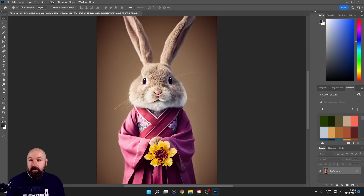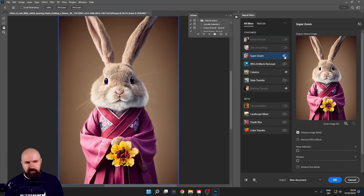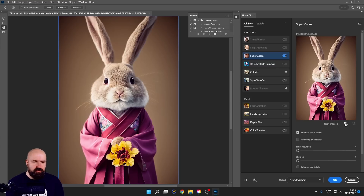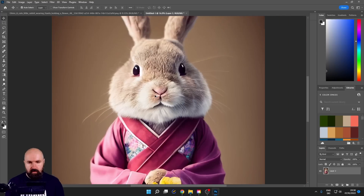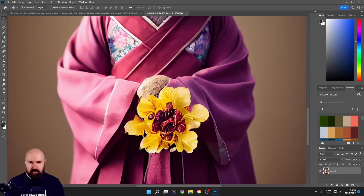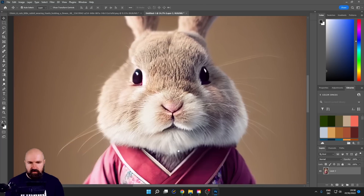Also in Adobe Photoshop, we have the Neural Filters. One of the most useful tools you'll find there is called Super Zoom. The naming is a little confusing, but what it does is upscale your images. You choose how much to upscale — in this case four times — and you can enhance image details, remove JPEG artifacts, apply noise removal, and sharpen. After clicking OK, we get a very high-resolution version of the image with sharpened details that looks really, really beautiful.